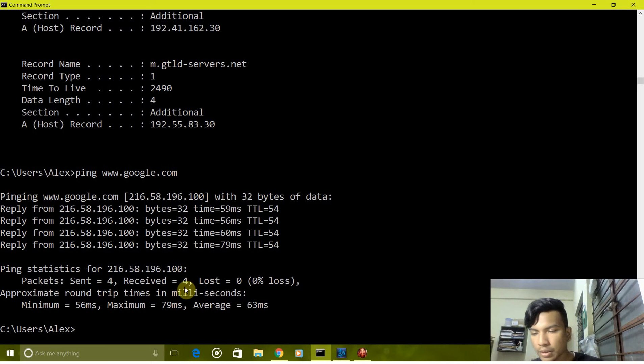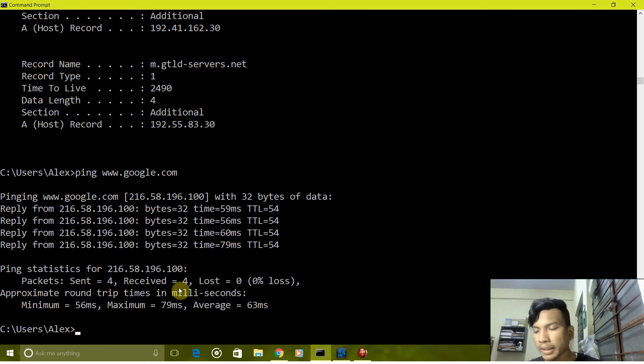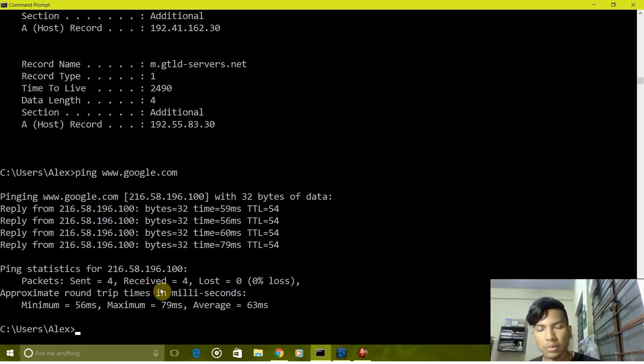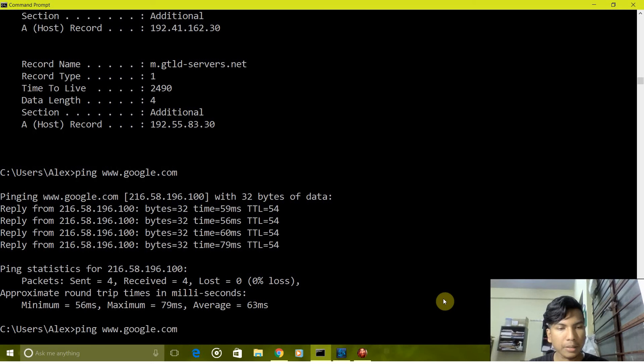There are few variations to this ping command. We can alternate the size of the packet or number of packets, so we have ping -n by which we can change the number of packets.